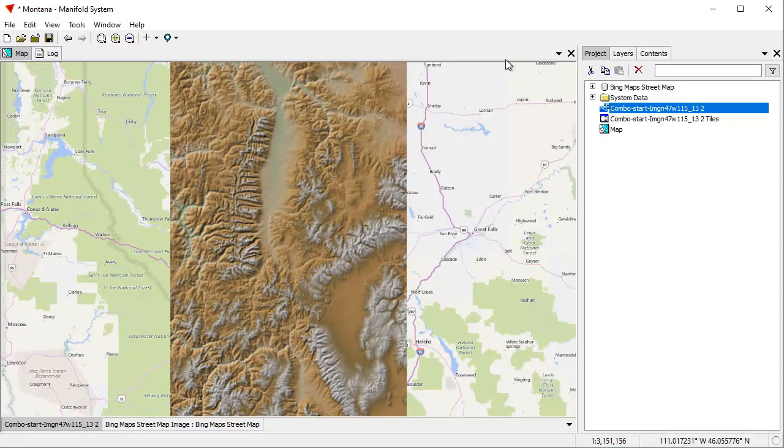Hi everybody, welcome to the Manifold Channel. We're going to continue our comparison today between Manifold System Release 9 and Esri's ArcMap and ArcGIS Pro. We're taking a look at what the workflow is like to accomplish typical GIS tasks in the different systems and which one works faster. Today we're going to look at contours.